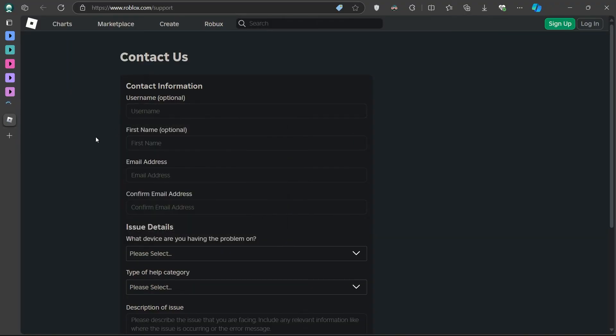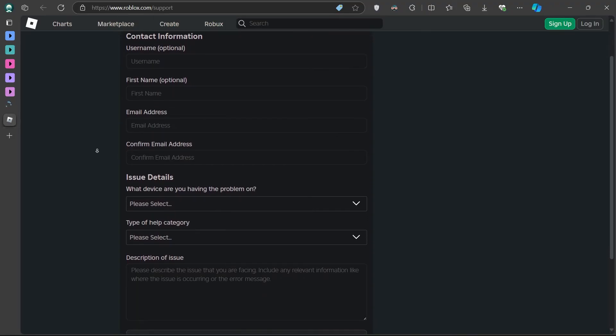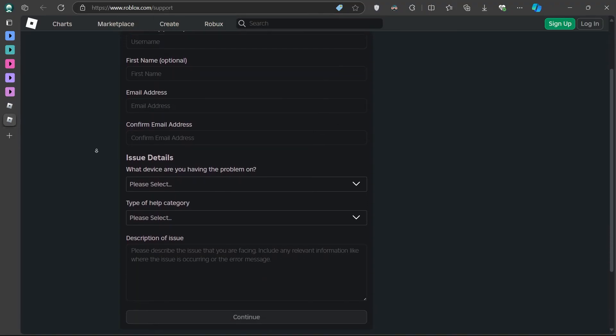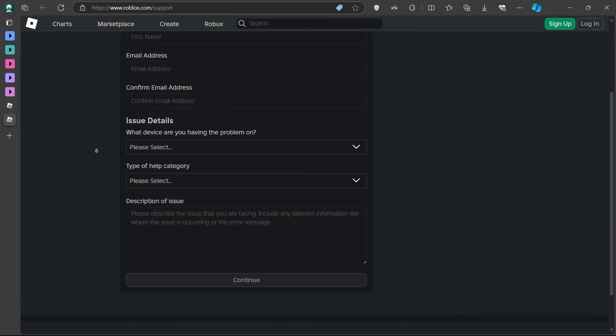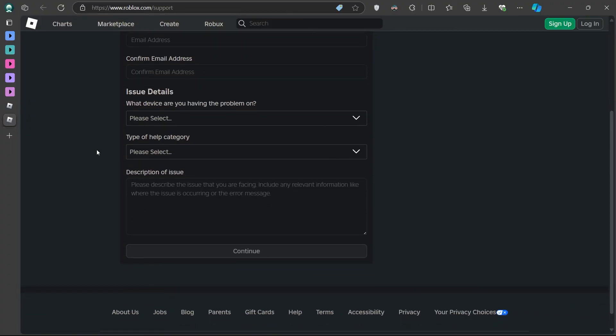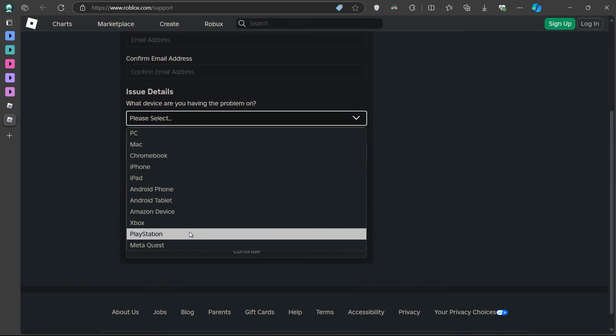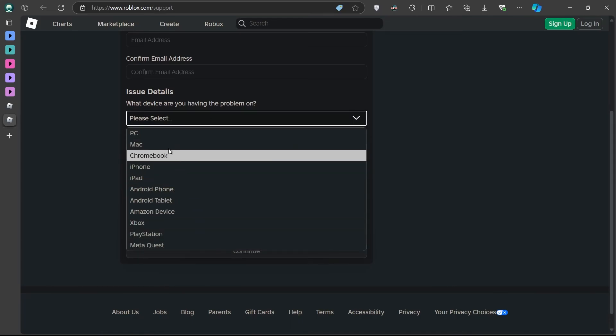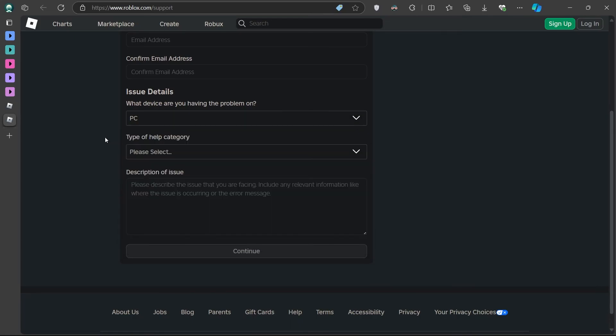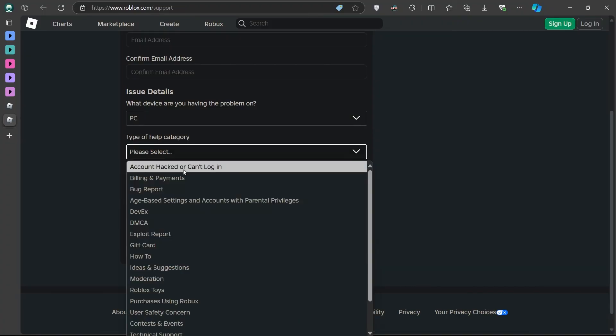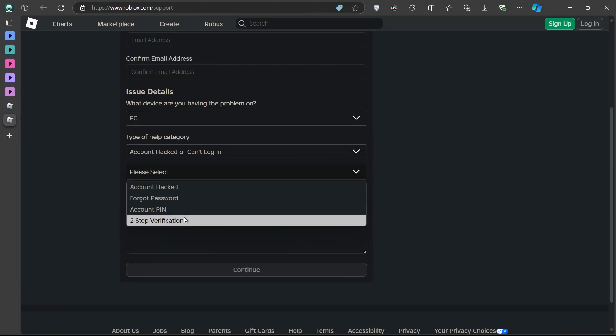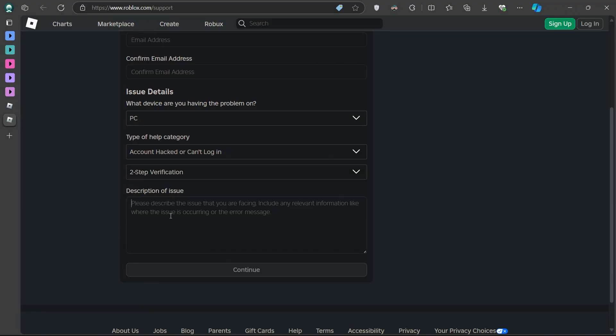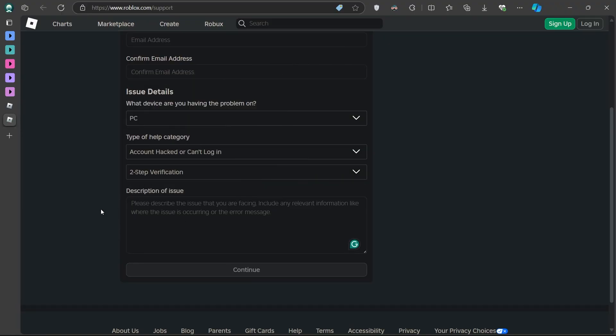Make sure you include your username, the device you're using, and explain that you've lost access to both your Authenticator app and your backup codes. Select the correct issue category. When filling out the form, under the Issue Detailed section, choose Account Login from the type of problem, and for the issue, select Two-step verification. Be as detailed as possible when describing the problem to ensure that Roblox support can help you efficiently.